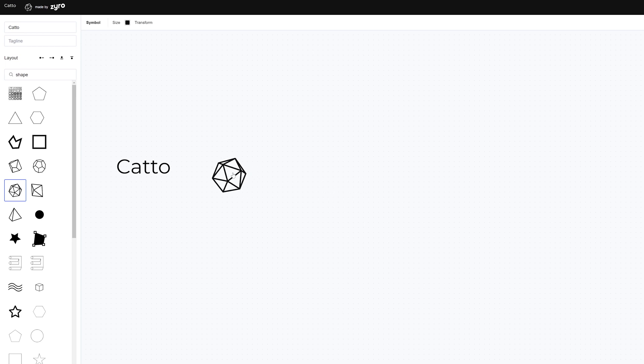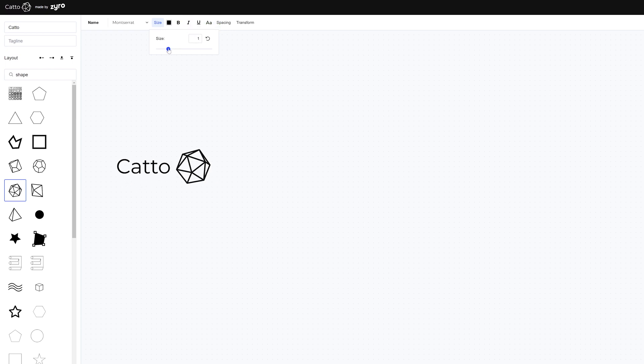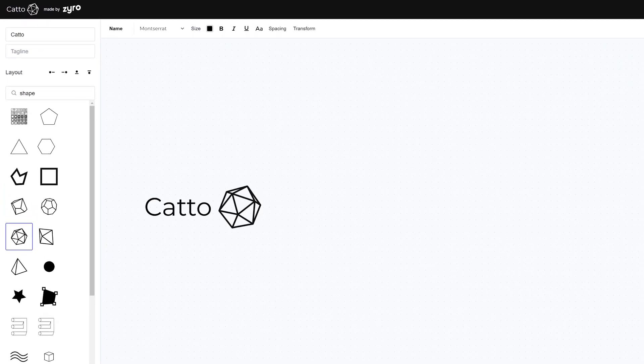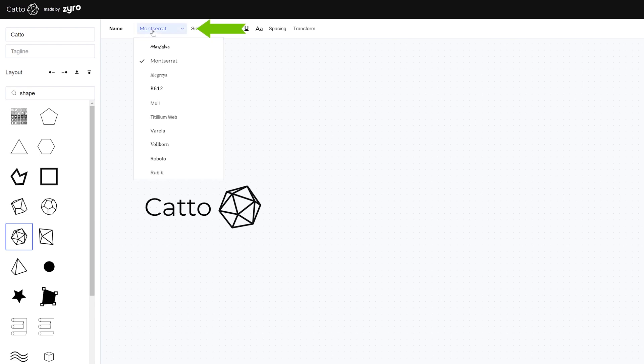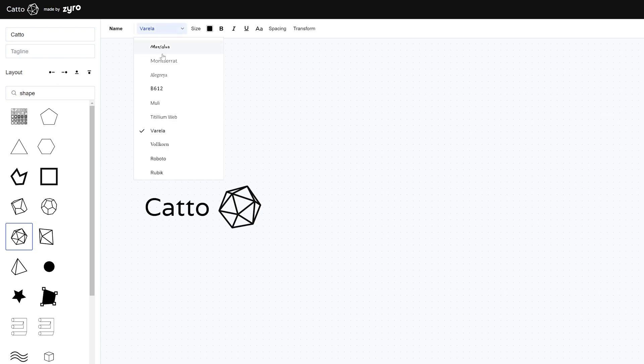You can click and drag the text around to position it the way you want it to be or click on size and drag the slider around to change how big or small the text is. You can also change the font of the text by clicking right here and selecting which one you want. There aren't that many to pick from but in general I found it to be enough for simple logos.